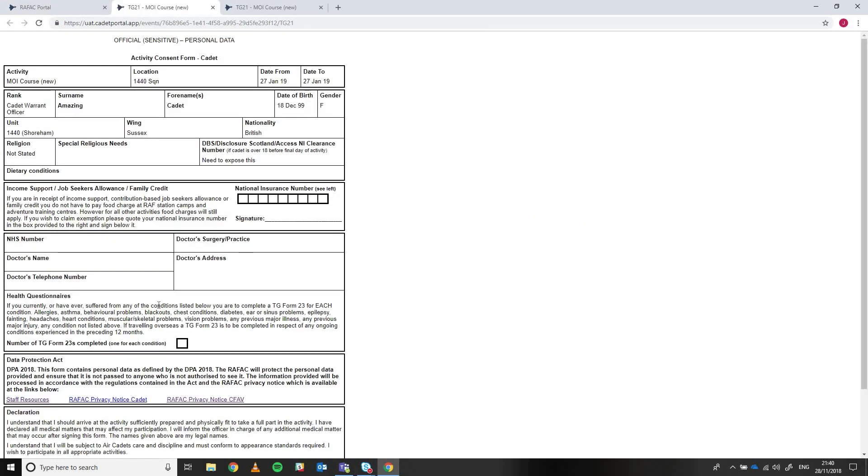And so hopefully that's going to reduce admin burden at the squadron level, and make it easier for cadets to access the correct consent form that's already pre-filled in for them. So they just print it and take it to the event.